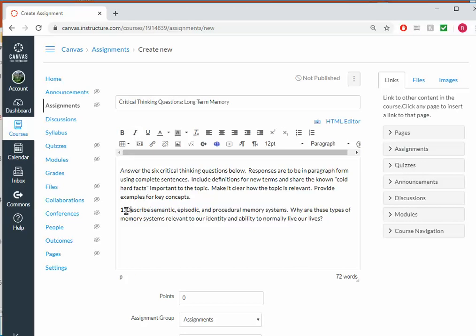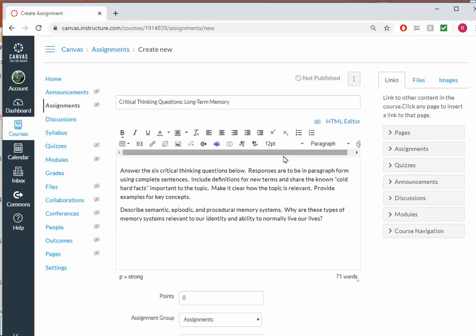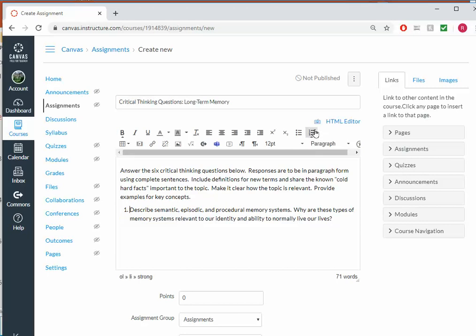One of the things is I put the number 1 here, and what I can instead do is use the Canvas option that numbers it. And the benefit of that is that I'll help students who are relying upon a screen reader to move through this list.